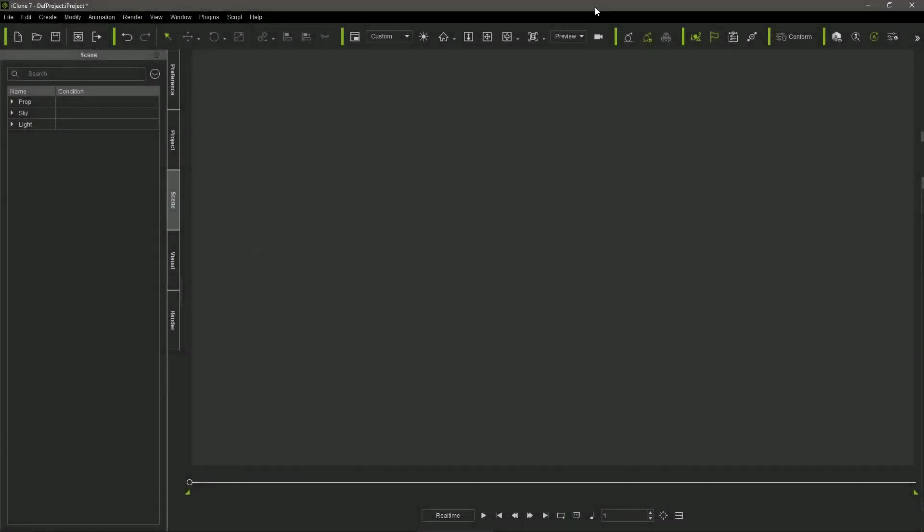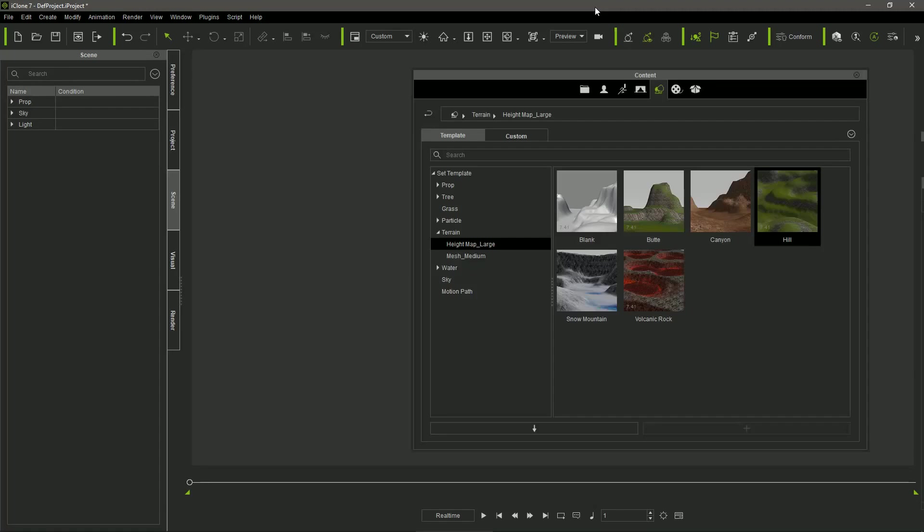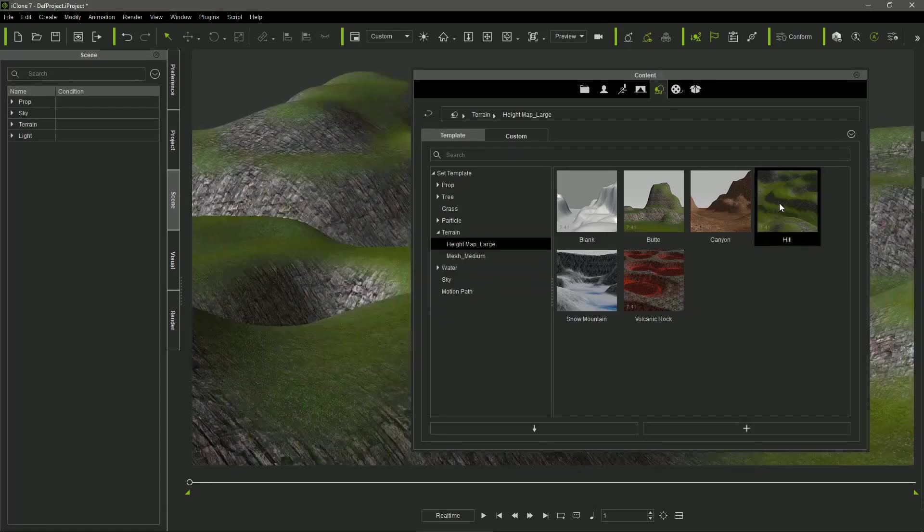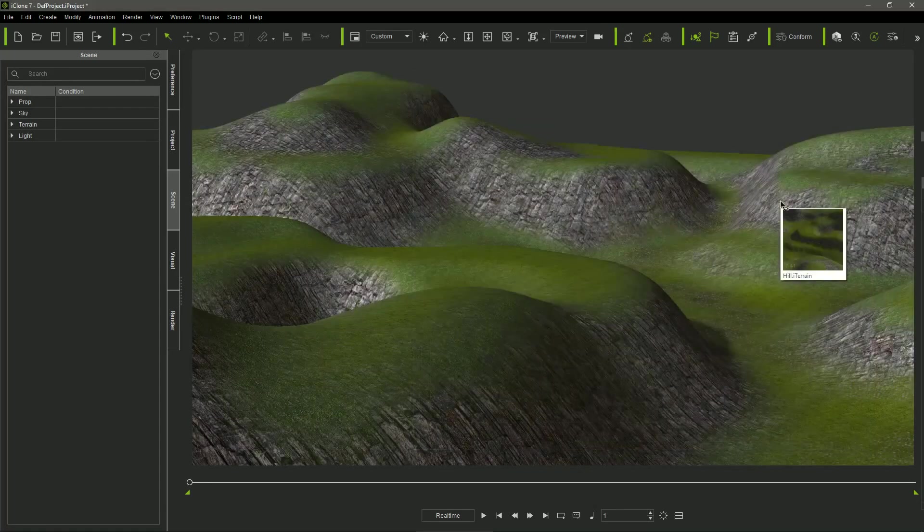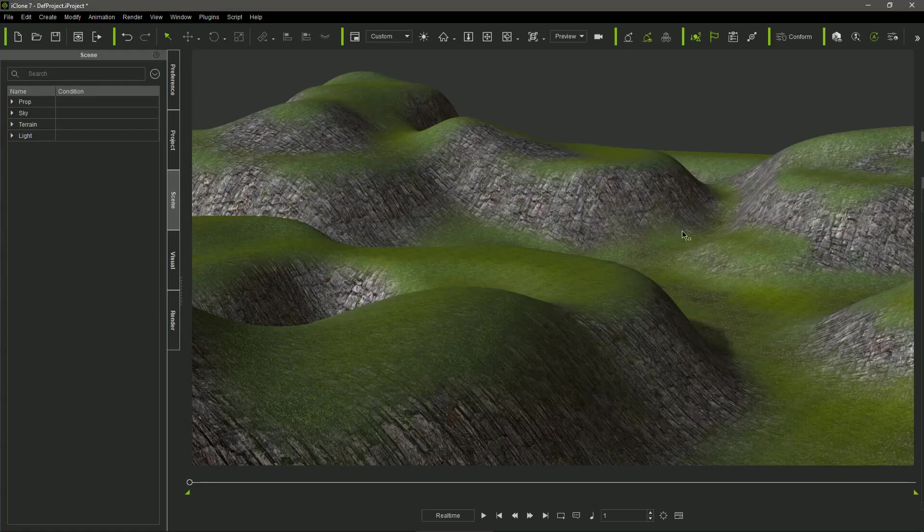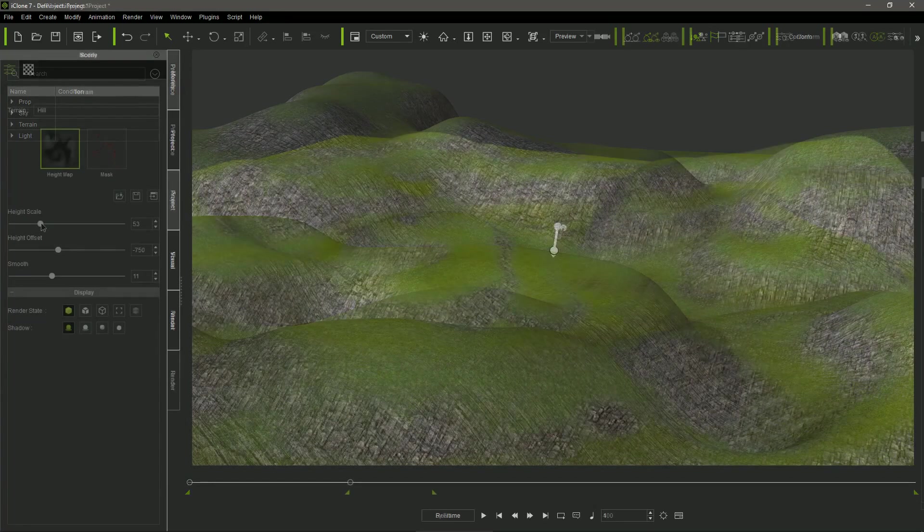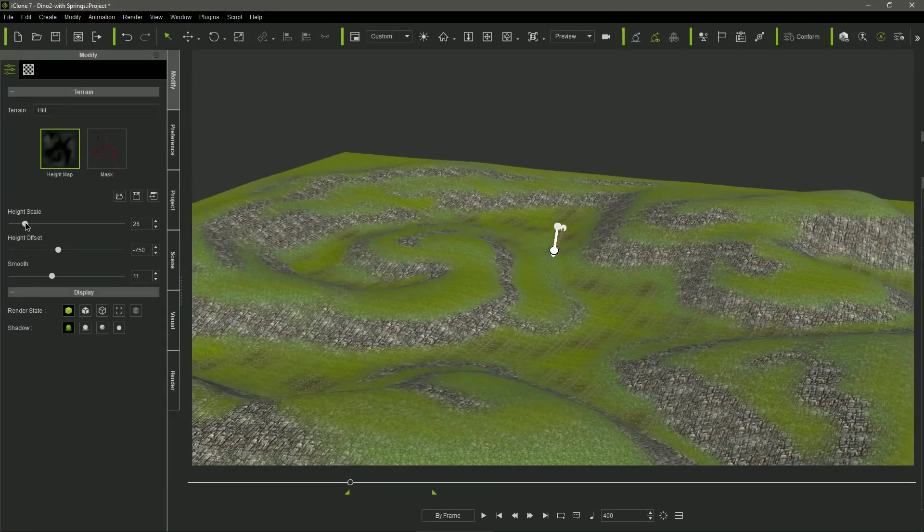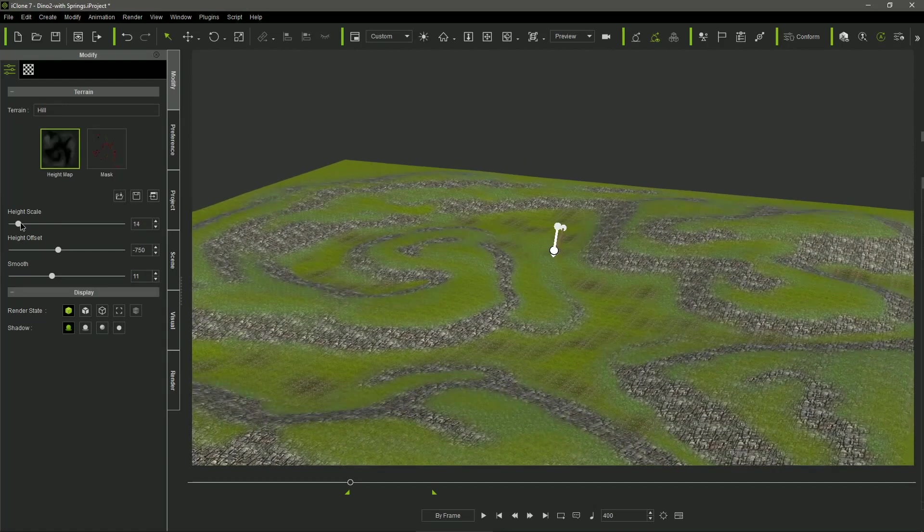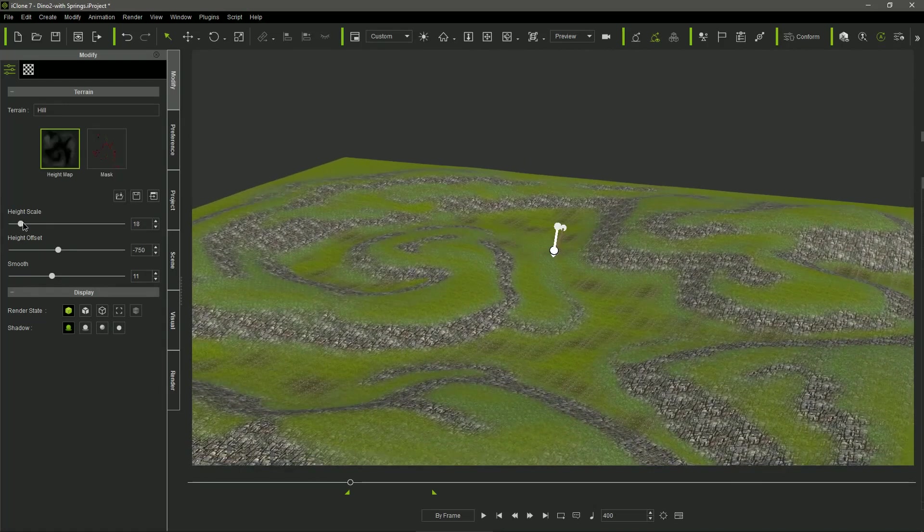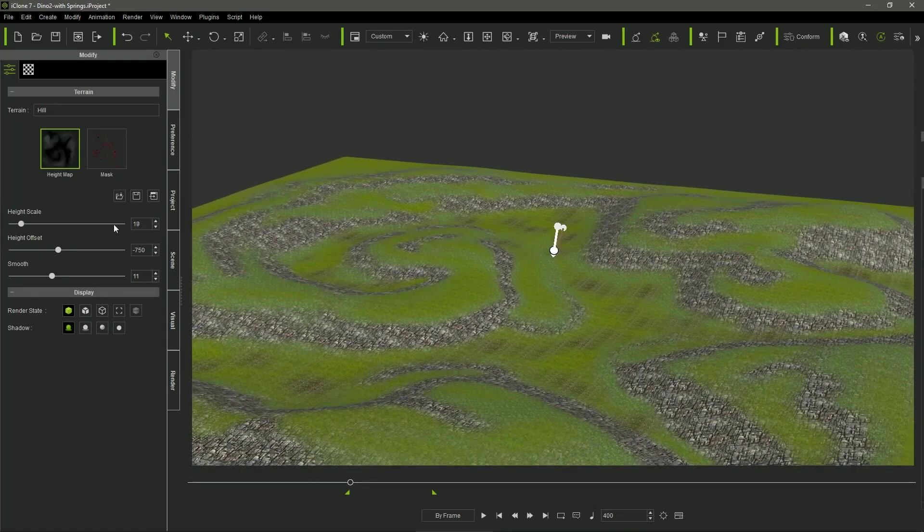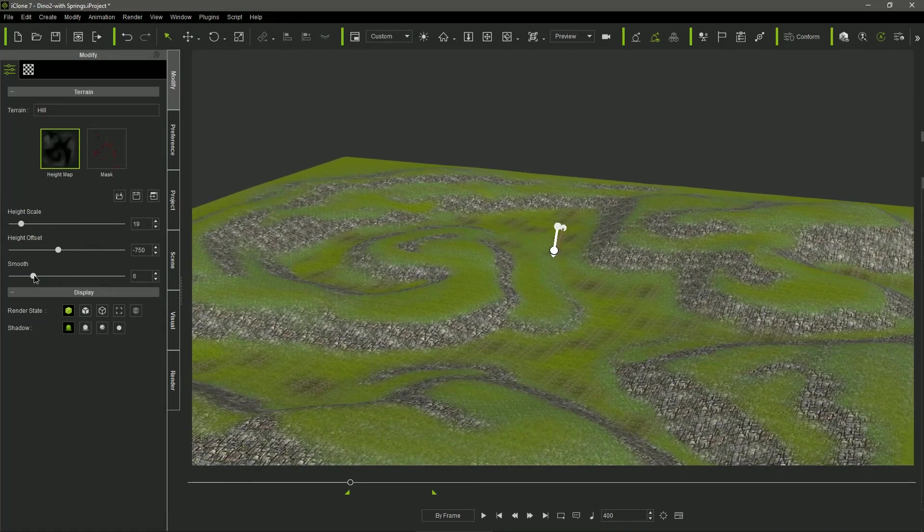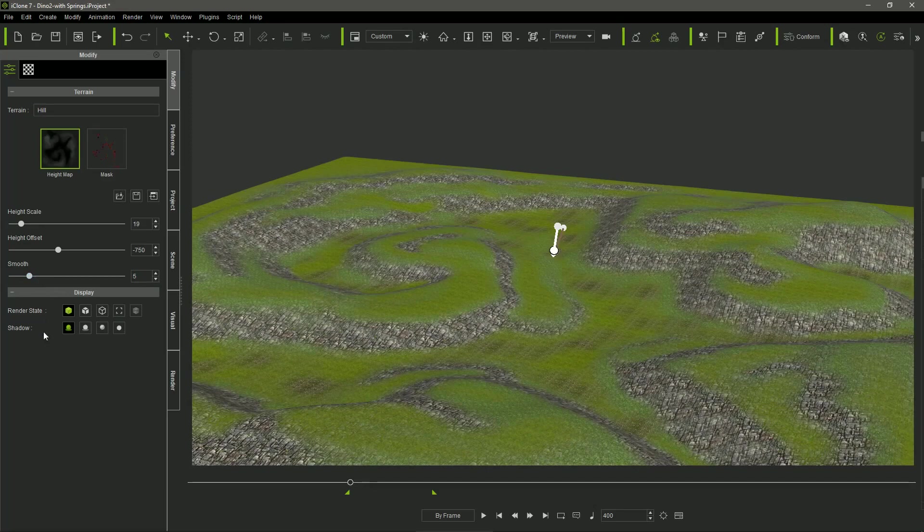Okay, as usual, the first thing we have to do is to build the scene. I use the Hill standard heightmap large terrain included with iClone, reducing the height scale and smoothing the terrain a little, keeping the texture maps provided by default.